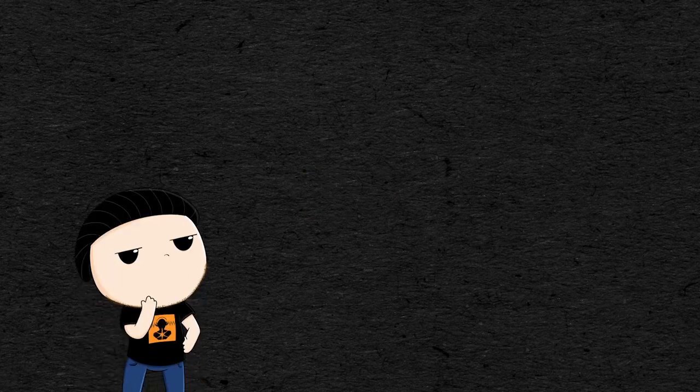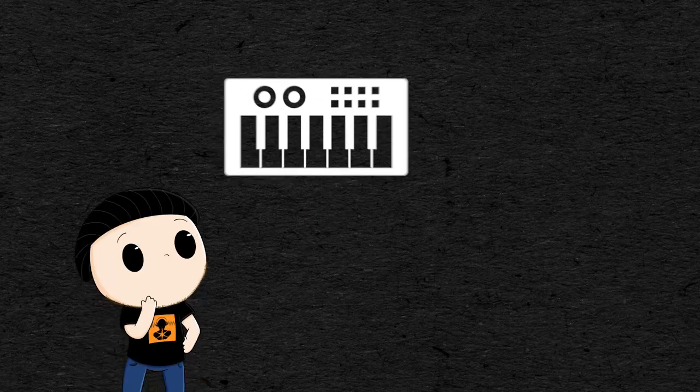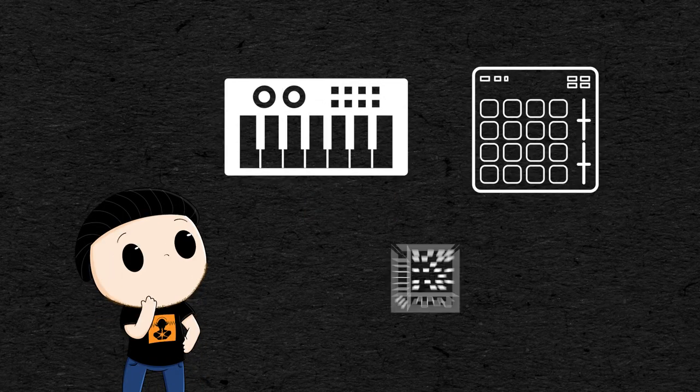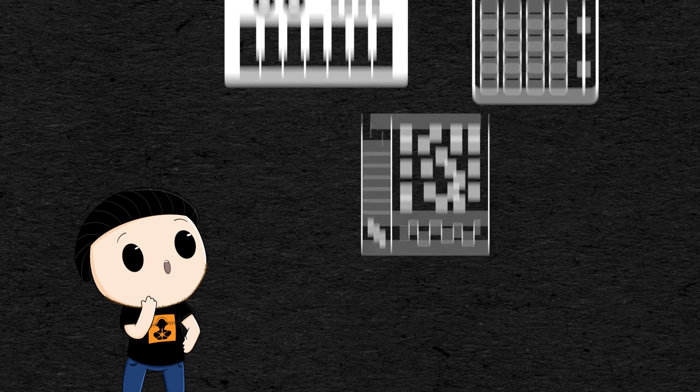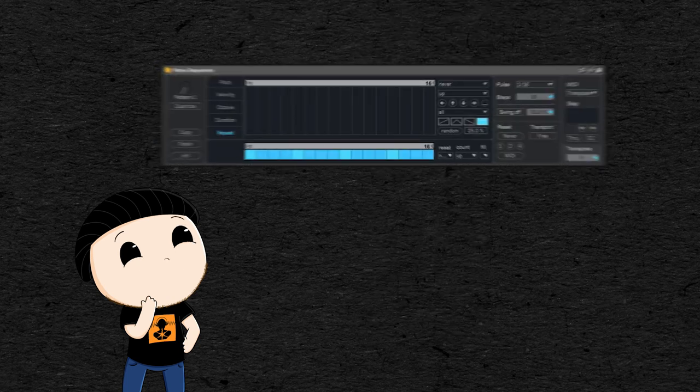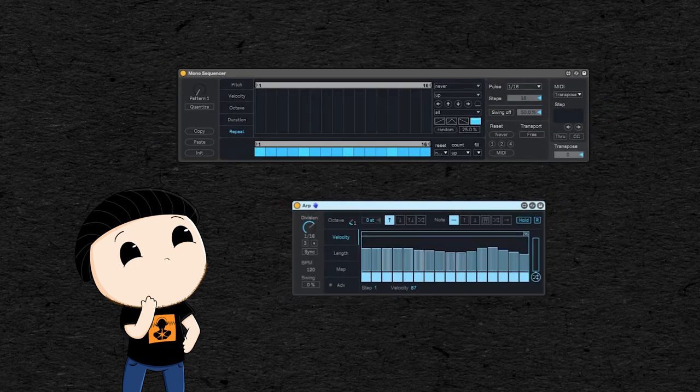Now to control the notes your synth plays, you don't necessarily need a keyboard, pads, or even to program the notes individually. You can also use other modules, like a step sequencer or an arpeggiator.